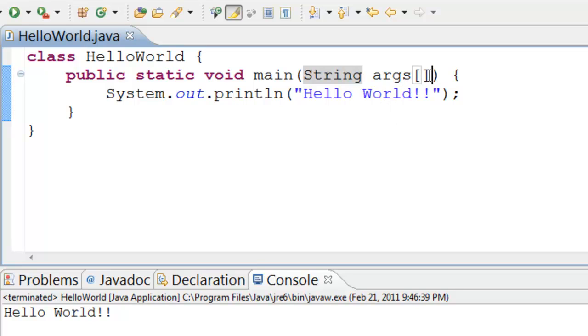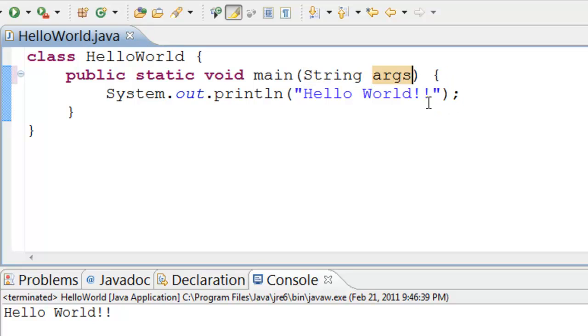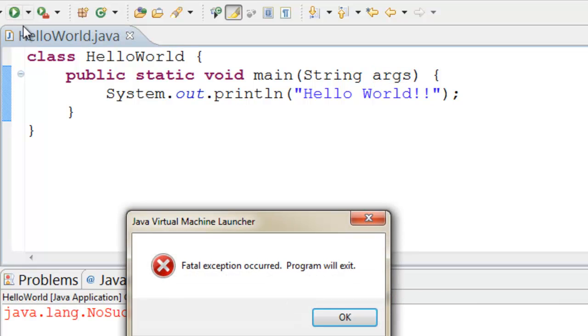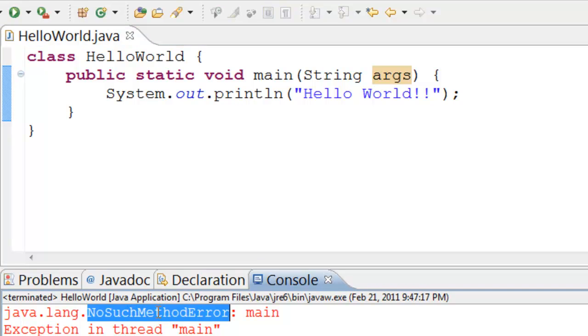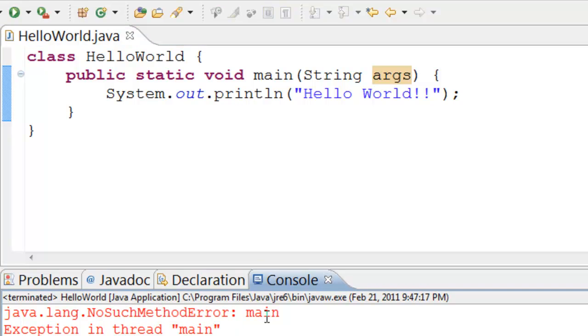Let's see what happens when main method has a different signature. We will remove angle brackets and run the program. It says no such method error: main. The main method should be exactly as mentioned earlier.